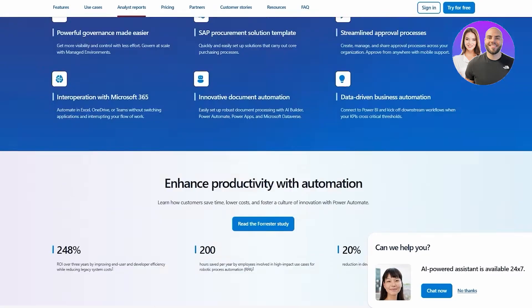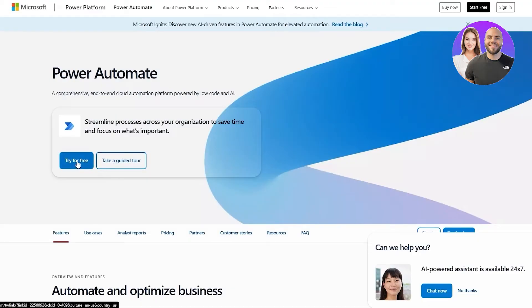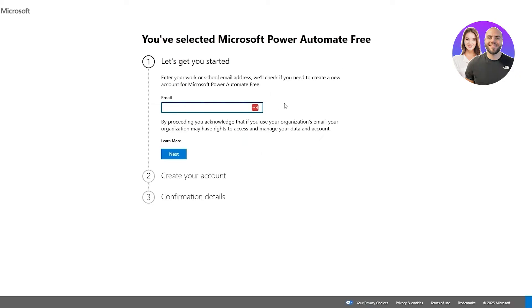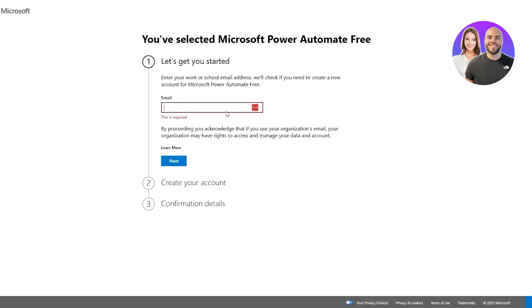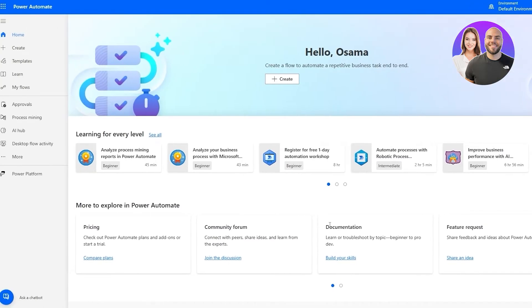Let's go ahead and click on 'Start for Free' and log in to a Microsoft account. If you already have an account you can get started for free. I already have an account so I'm going to sign in instead of signing up, but you can sign up pretty simply — just add your email address, confirm your account, and you should be good to go.